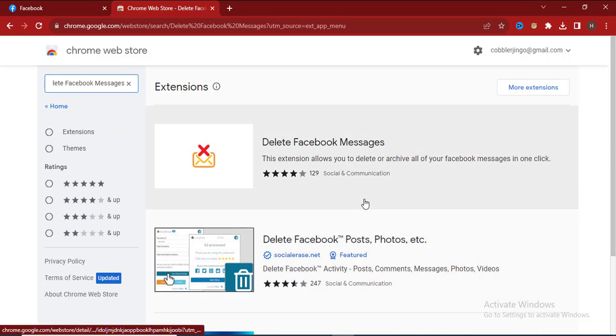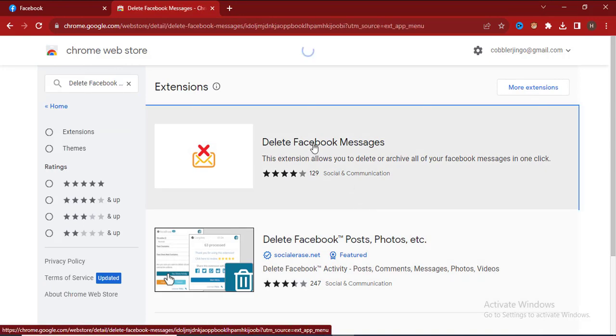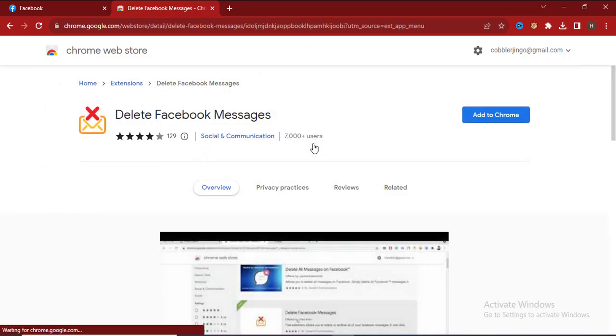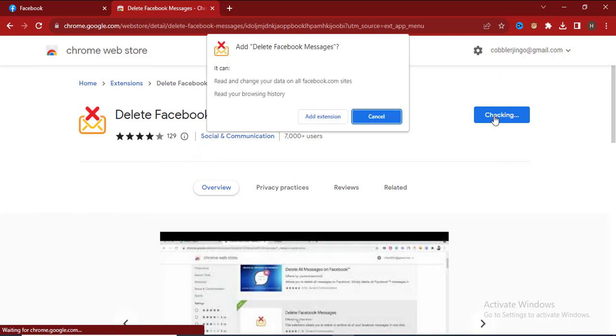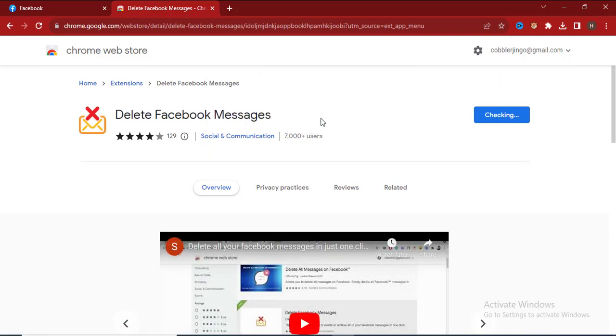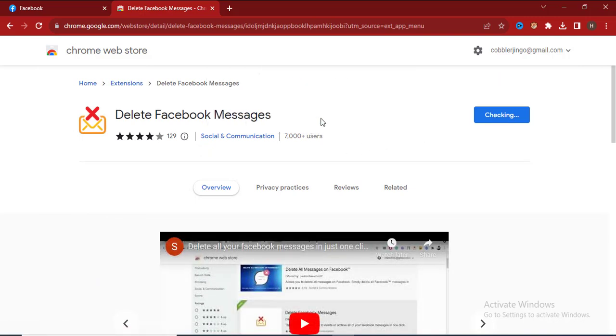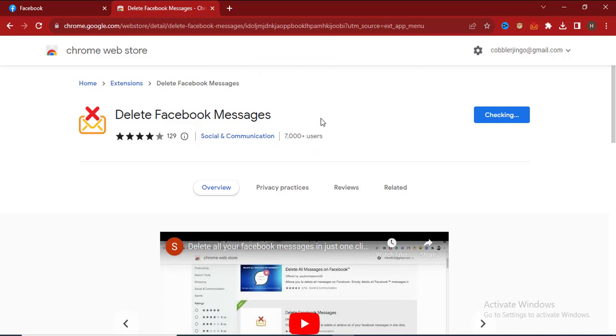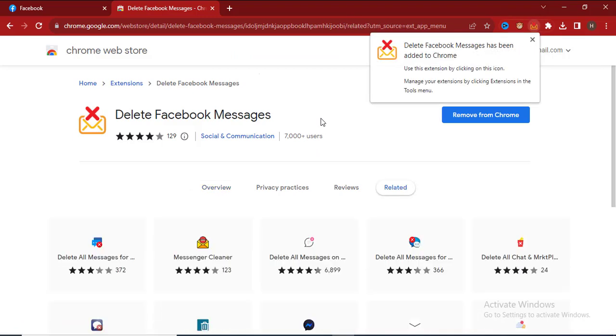This is the extension. Just click on it and install the extension. Go ahead and click on Add Extension.